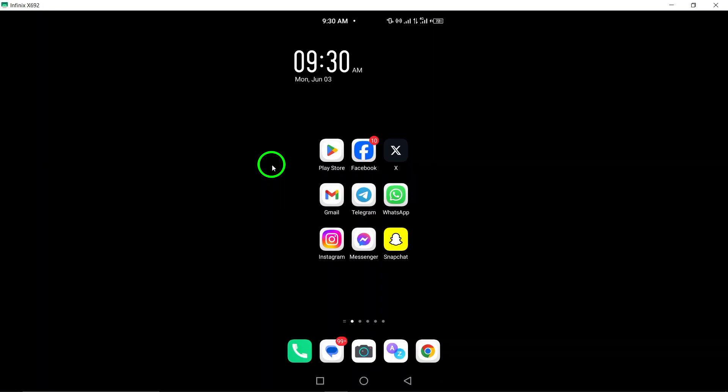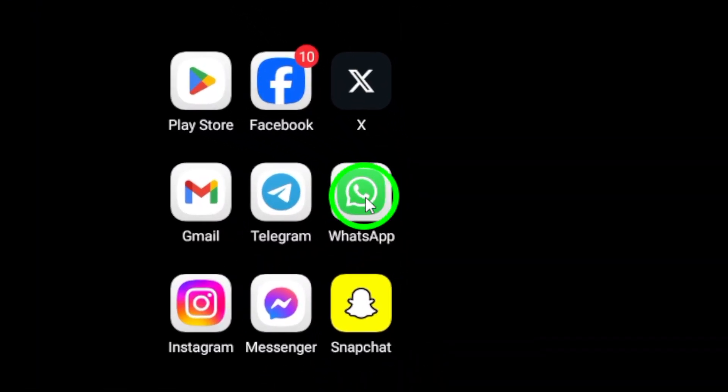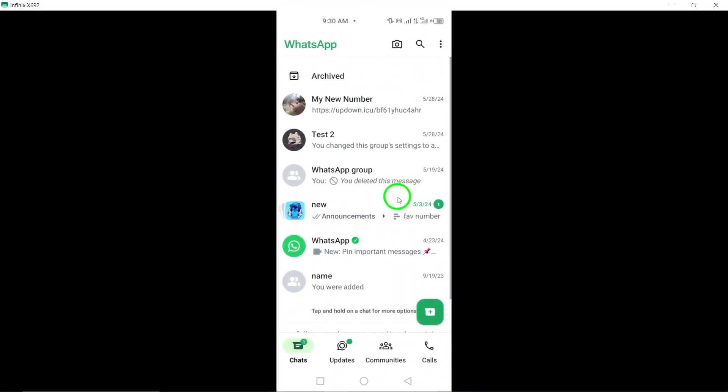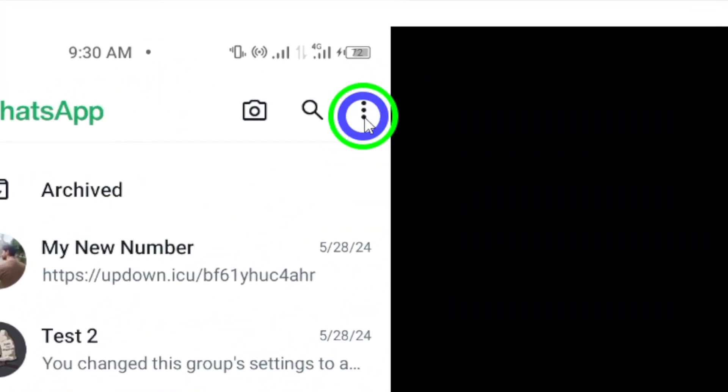To get started, open WhatsApp on your Android device to access your account settings and preferences. Tap on the three dots located at the top right corner of the screen to reveal the menu options.